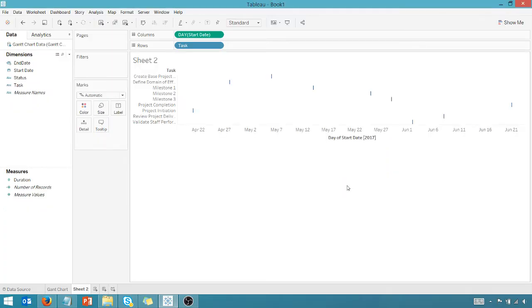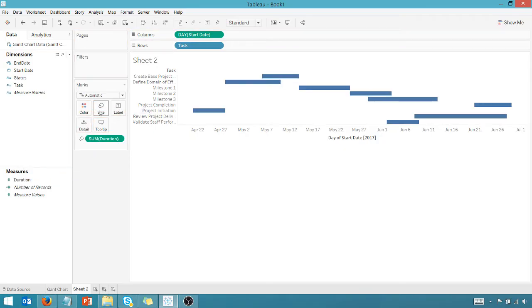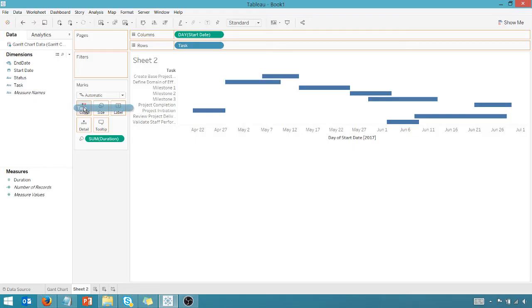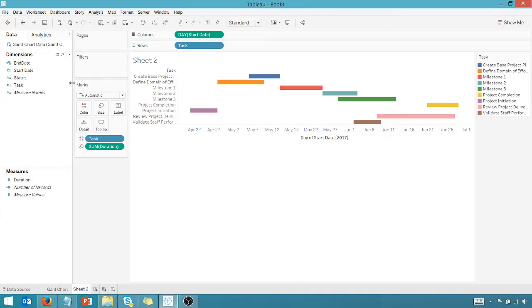And the next thing we can do, we can drag the duration in our measures to size. Gantt chart's starting to emerge just a little bit right there. If we want to, we can drag the task to color just to show the difference here in the task, highlight those differences. We may change this later, but that's something that we can do.